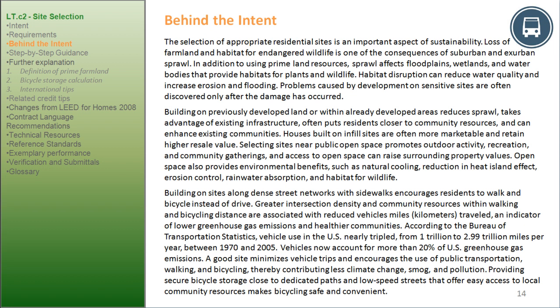Houses built on infill sites are often more marketable and retain higher resale value. Selecting sites near public open space promotes outdoor activity, recreation, and community gatherings, and access to open space can raise surrounding property values. Open space also provides environmental benefits such as natural cooling, reduction of heat island effect, erosion control, rainwater absorption, and habitat for wildlife. Building on sites along dense street networks with sidewalks encourages residents to walk and bicycle instead of drive. Greater intersection density and community resources within walking and bicycling distance are associated with reduced vehicle miles traveled, an indicator of lower greenhouse gas emissions and healthier communities.